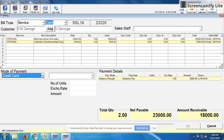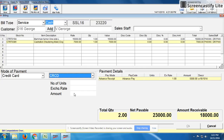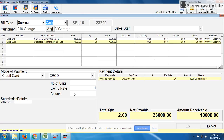We now ask the customer how they will pay the remaining amount — by credit card or cash. Since 18,000 is a large amount, the customer wants to pay by credit or debit card. We select credit card as the payment mode and press tab, which shows the submission detail fields where we mention the card number.